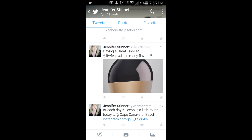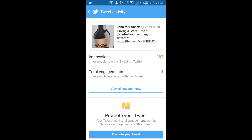You'll notice with just a limited amount here that there's a picture. It says, 'Having a great time at the festival, so many flavors.' You can see someone has favorited this tweet. And then you see these little three lines way on the far right hand side — I'm just going to select that and a whole new world is going to open up.